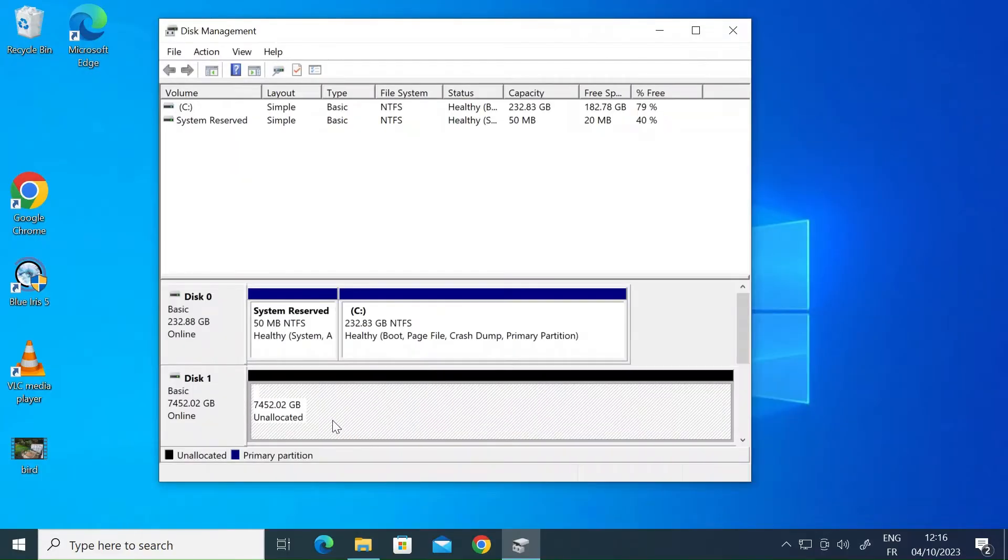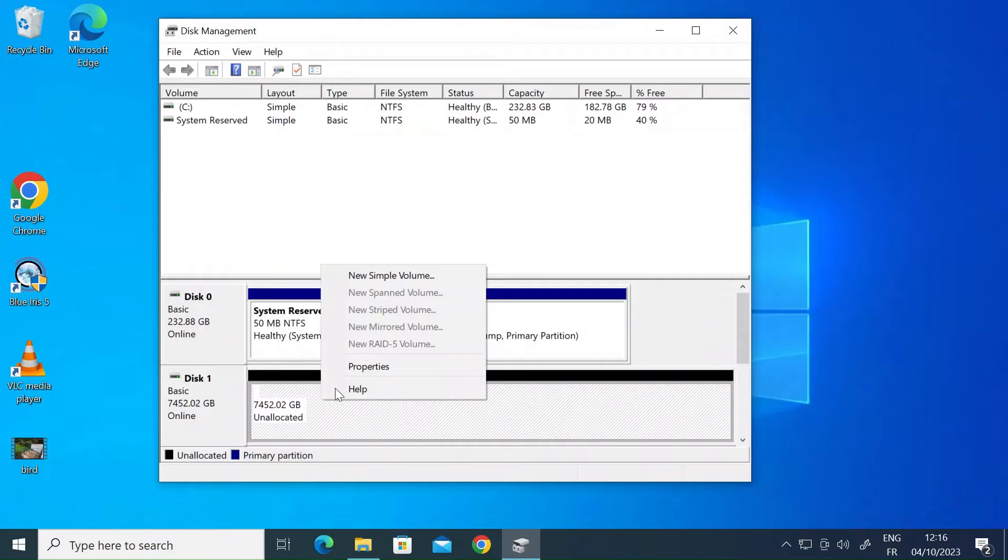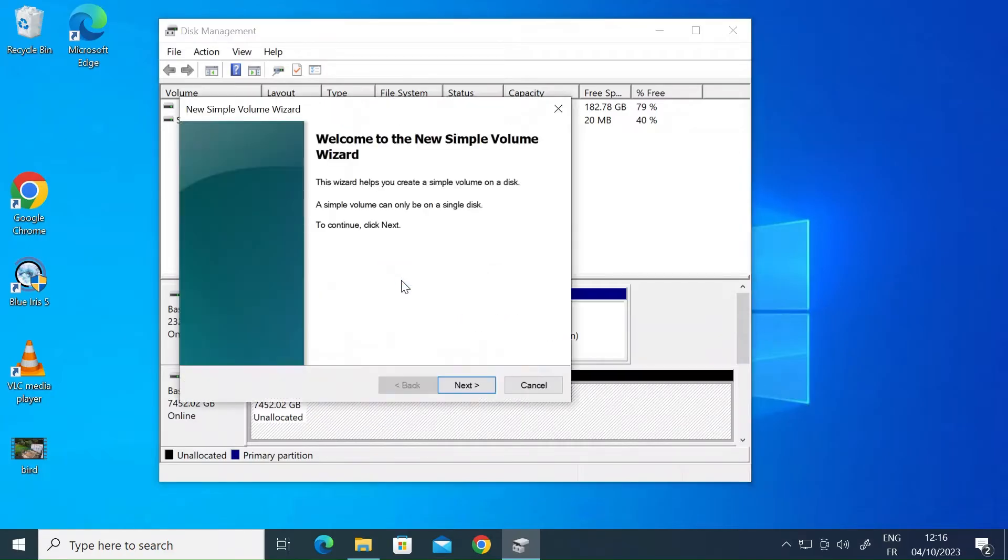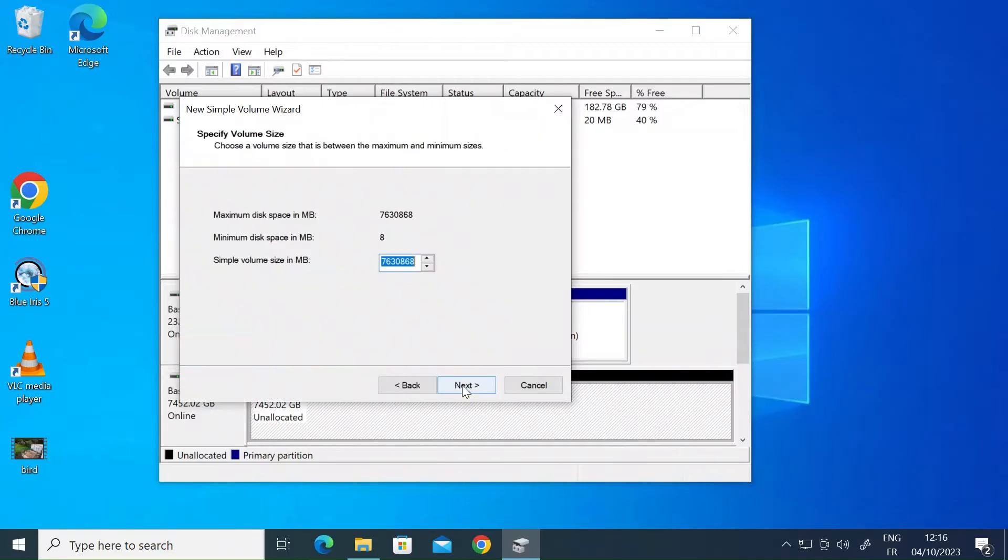So as you can see the new drive it's in but it says unallocated. So to install the new drive just right click and click on new simple volume and that's going to open up a pop-up wizard then press next.